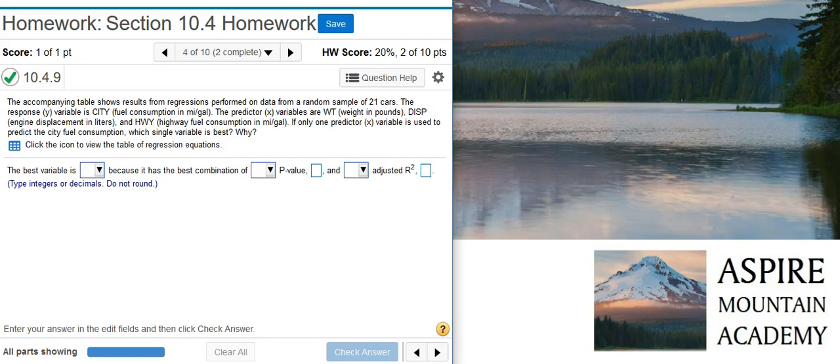DISP, engine displacement in liters, and HWY, highway fuel consumption in miles per gallon. If only one predictor variable is used to predict the CITY fuel consumption, which single variable is best and why?